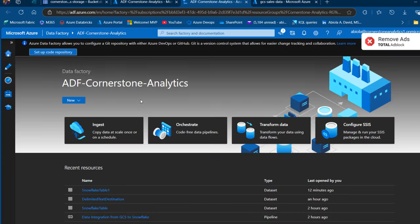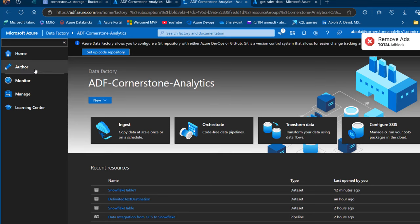We're going to use Azure Data Factory to facilitate that and use the preserve hierarchy option. I'll click on Launch Studio. This is my ADF Cornerstone Analytics Azure Data Factory environment. I can see the Home, Author, Monitor, Manage, and Learning Center tabs. Usually I like to create the linked services to the source and destination first, then create datasets for the source and destination, and then use a copy data activity pipeline.